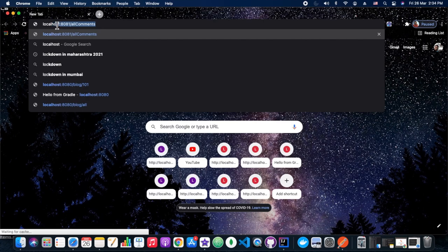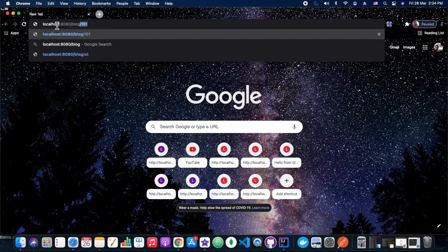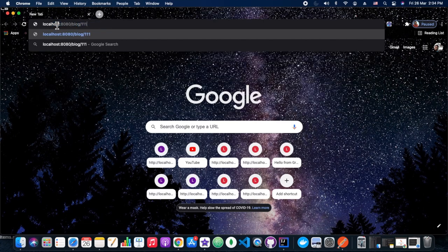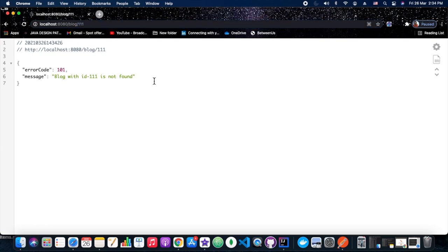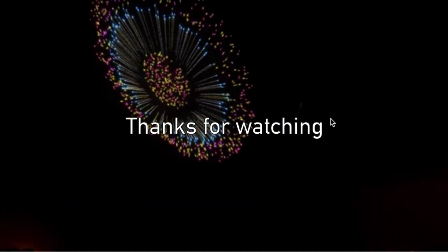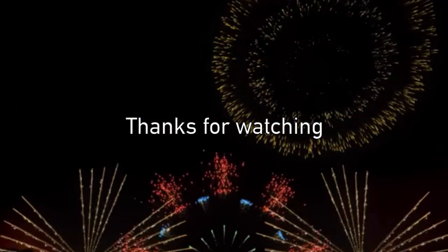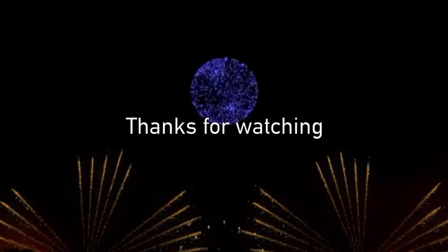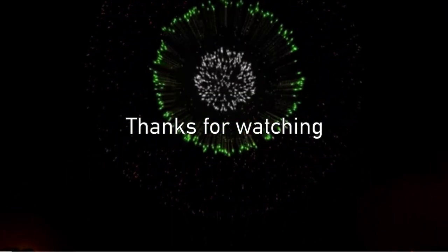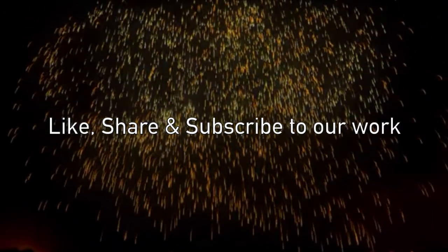We should ideally get the id in the error message as well — and yes, we are getting it. This is the customization of messages with @ControllerAdvice and @ExceptionHandler. Thanks for watching! Until next time — don't forget to like, share, and subscribe. Thanks for watching again.